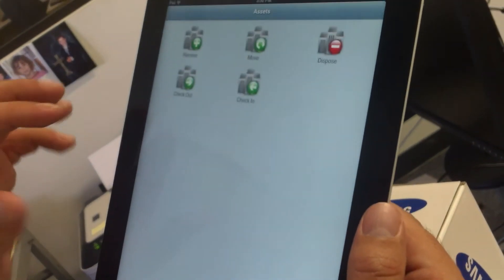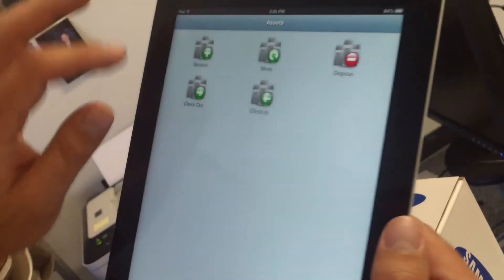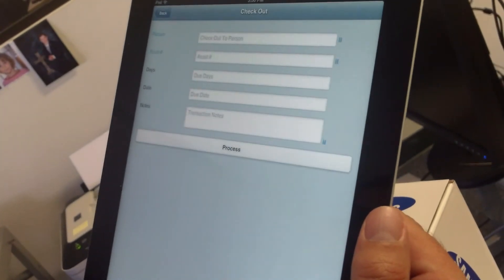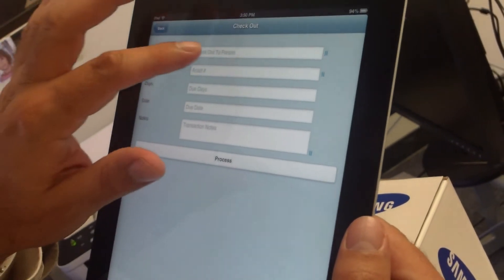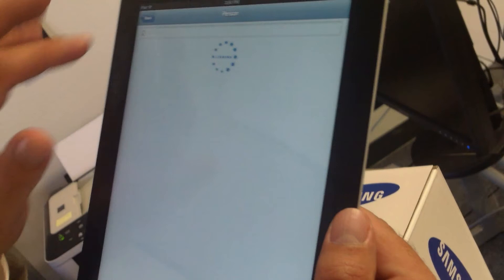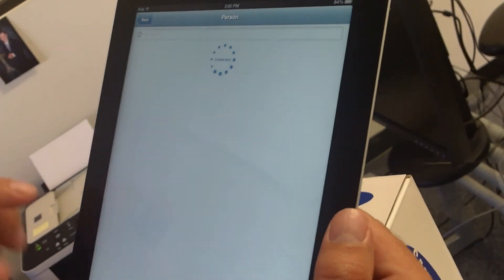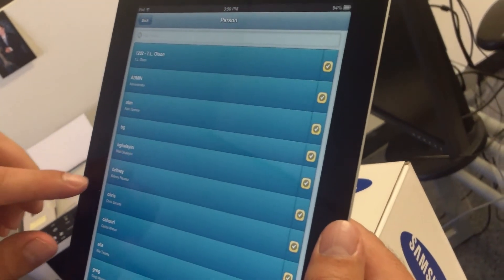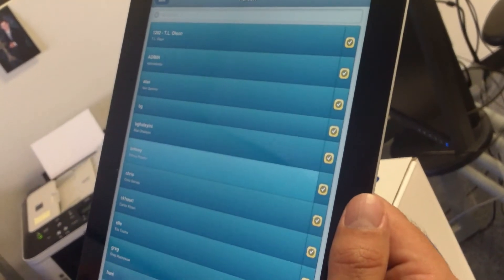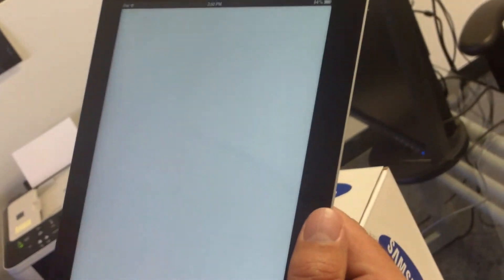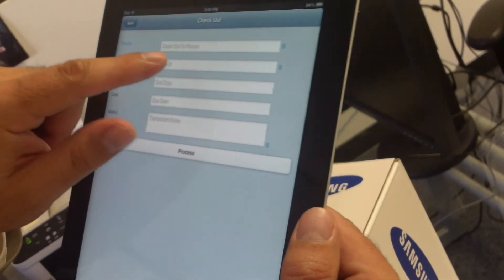Same thing with checkout and check-in. Say I want to check something out, I tap on checkout. I can tap on the person's name in case they're not around for me to scan their barcode. Let's say we want to check out this person.